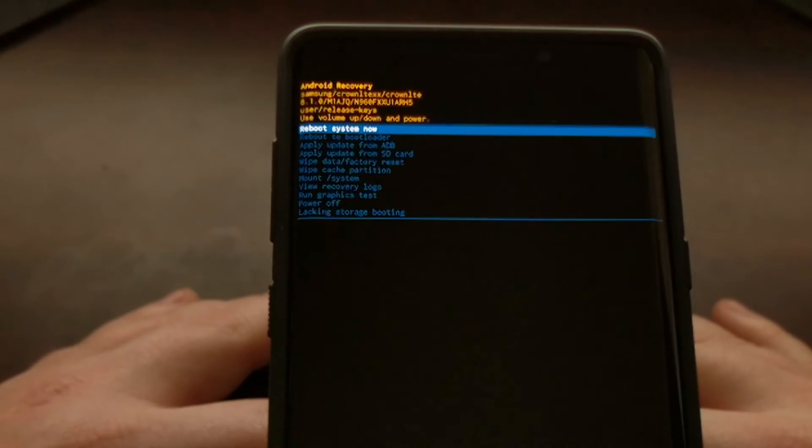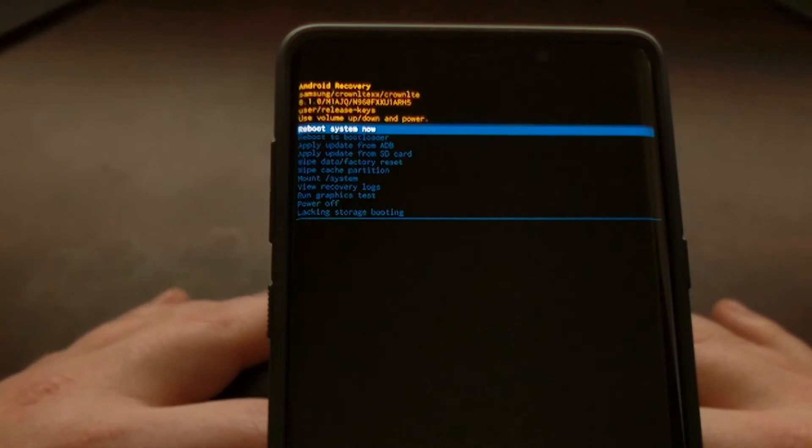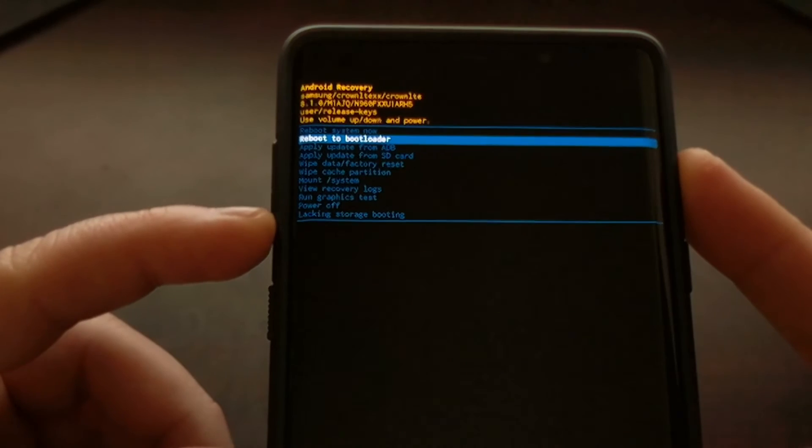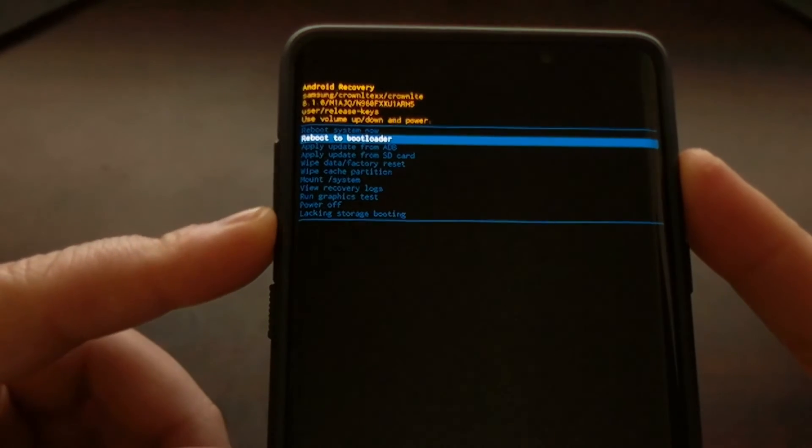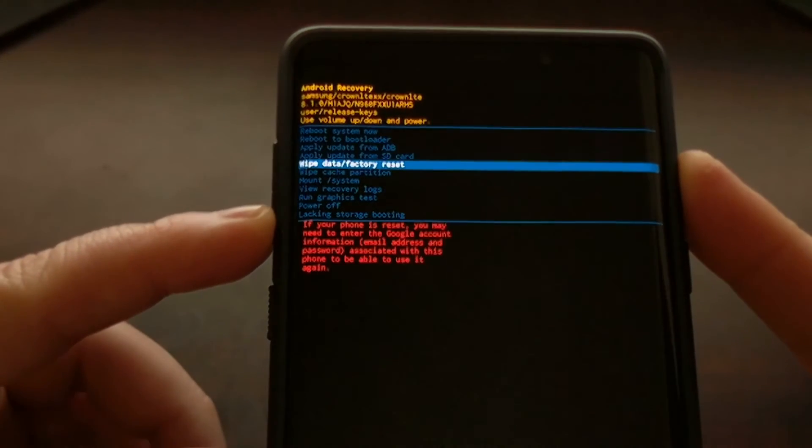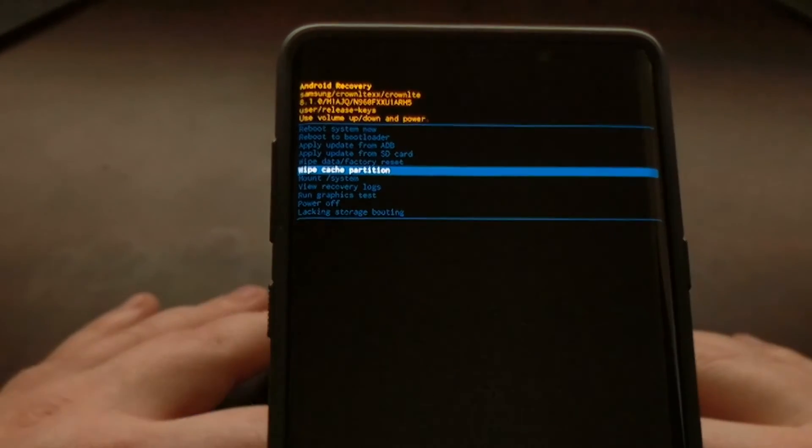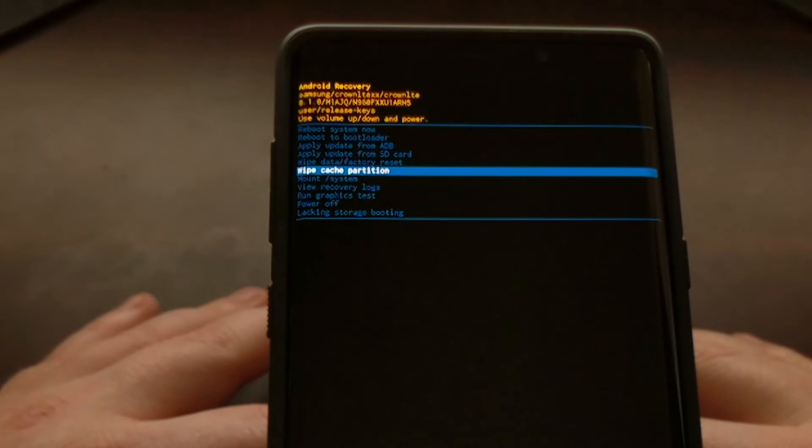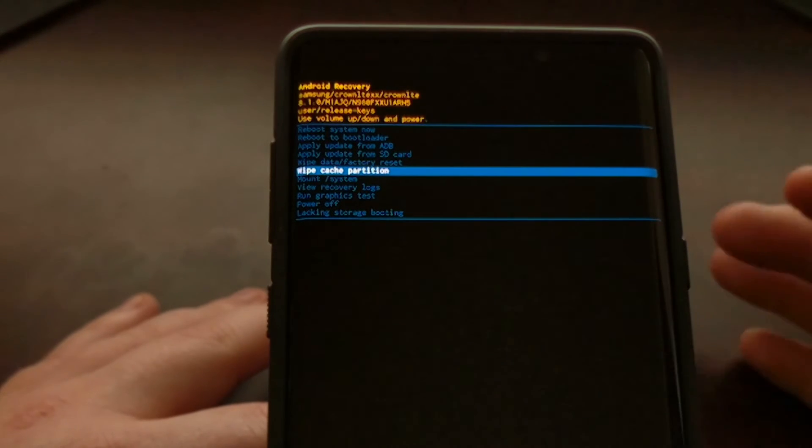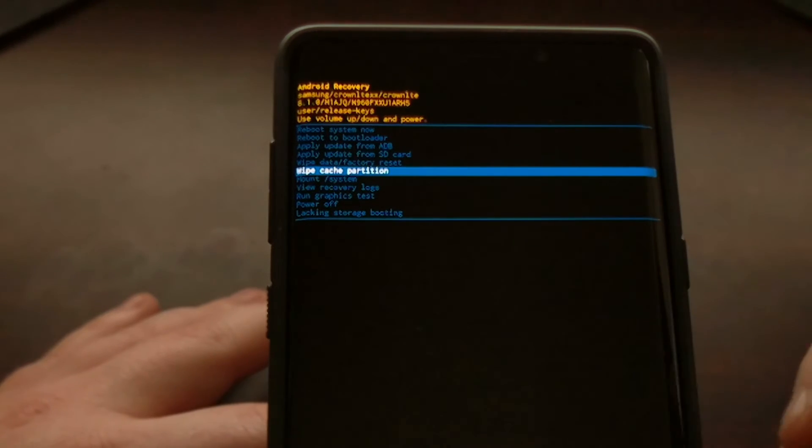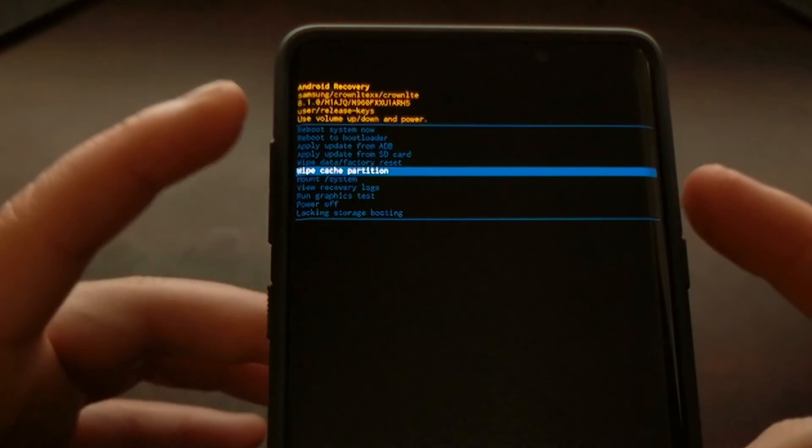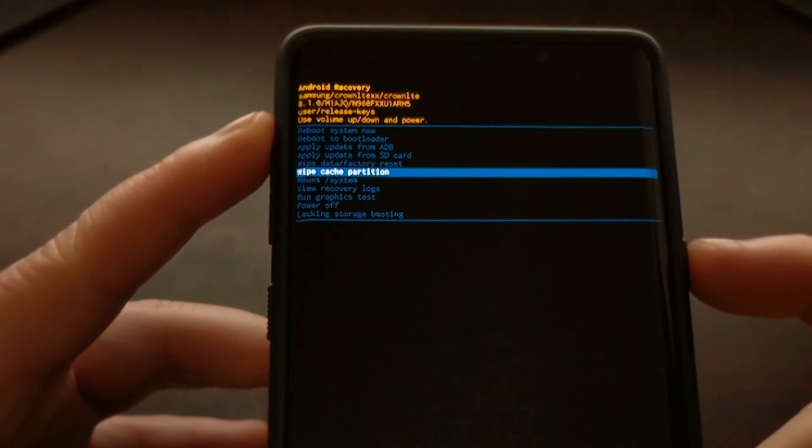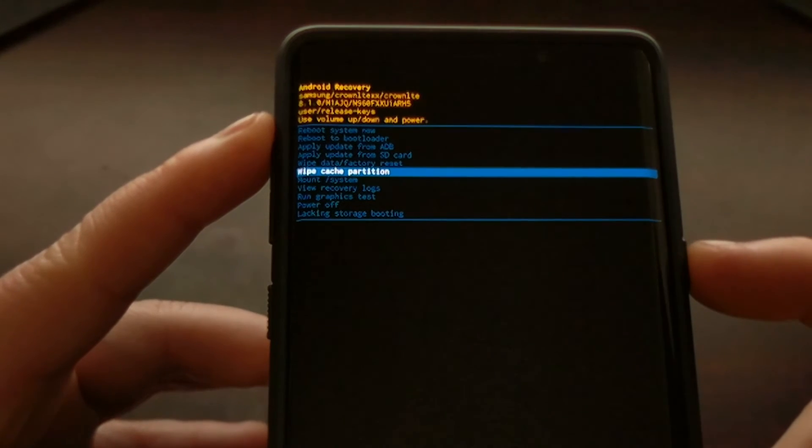And now that we have booted into the stock Android recovery, we're just going to be pressing the volume down button until we highlight the wipe cache partition option. And just like before, since this is not a touch screen, you have to press the power button to select the option that is highlighted.